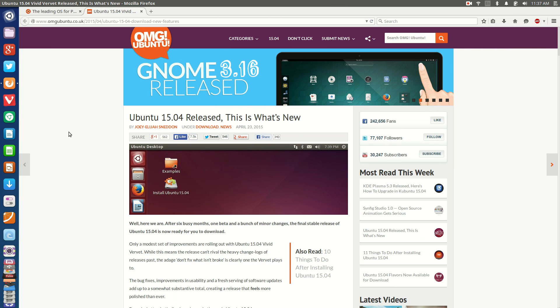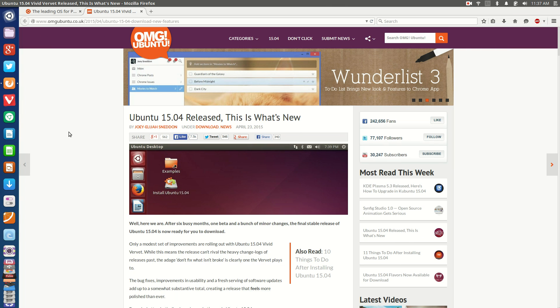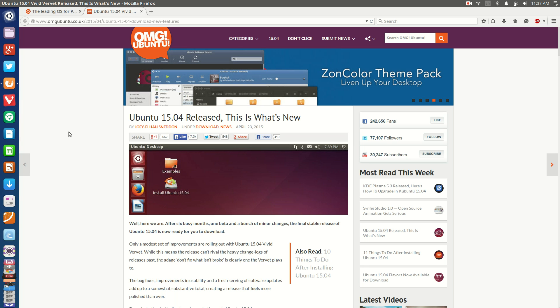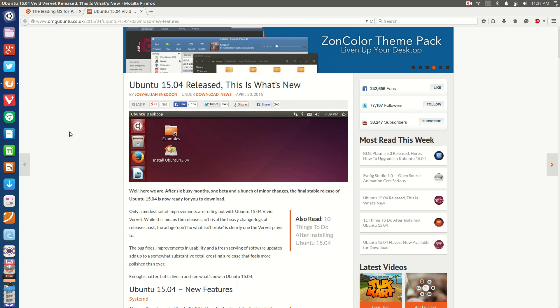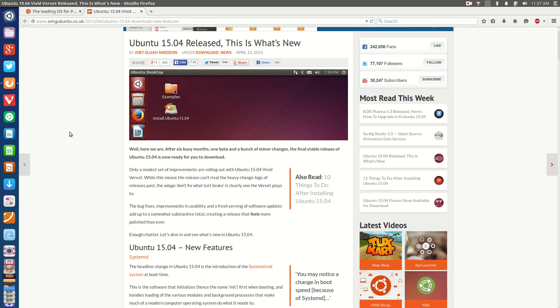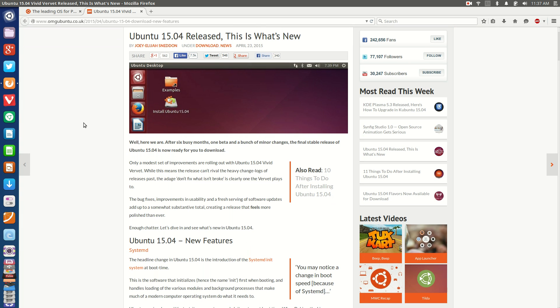So as most of you would know by now, Ubuntu 15.04 is out. It's been out for a little while, and to be honest, I've been a little bit dubious about upgrading and trying it out. As per usual, I download the ISOs and use them in VirtualBox for a bit, and then I try and install them on an external hard drive so I can use it as my secondary operating system to test it out.